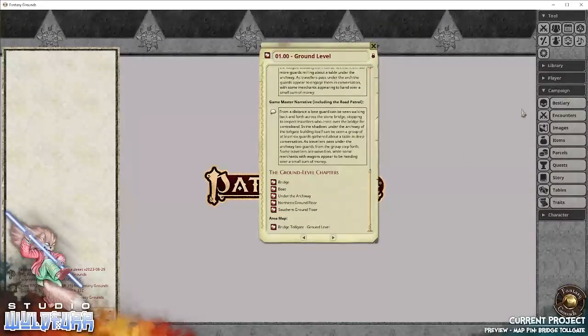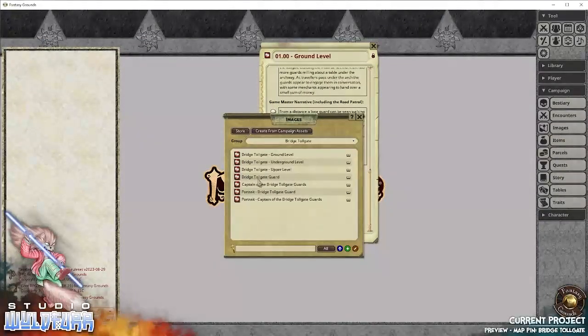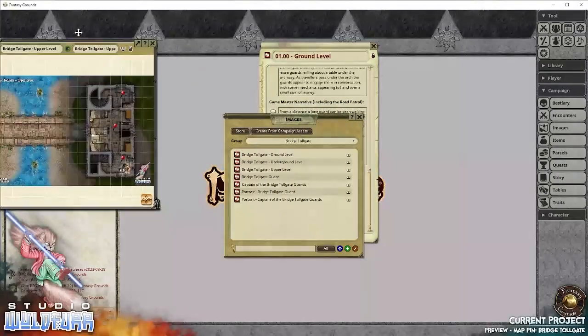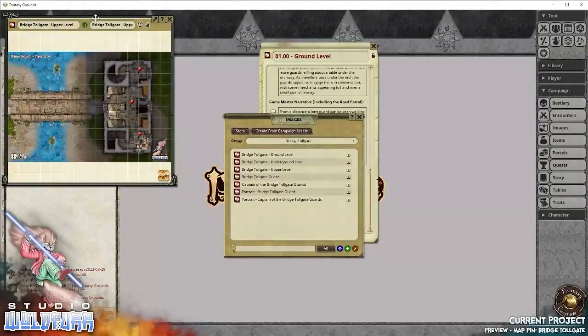Let's have a look at the next map up. So there's only three maps in this one. So that's the ground floor. There is an upper floor.